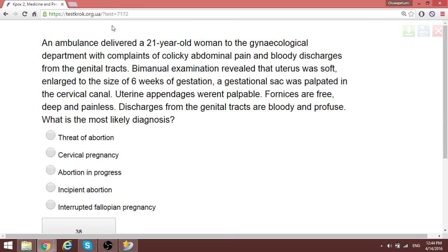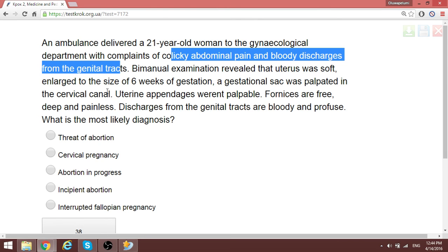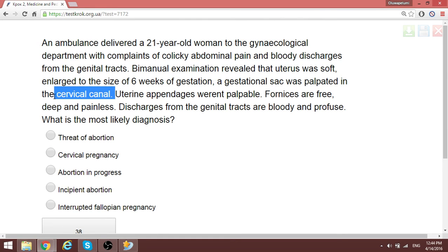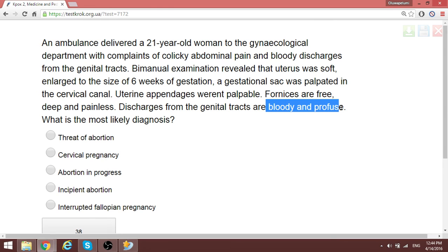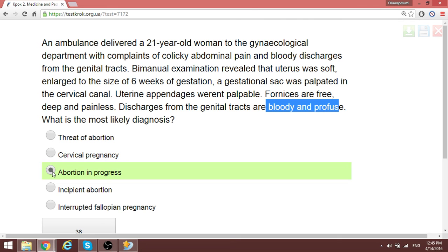An ambulance delivered a 21-year-old woman with colicky abdominal pain and bloody discharge from the genital tract. The uterus is enlarged to 6 weeks of gestation. Fetal tissue was palpated in the cervical canal. The discharge is bloody and profuse. This is not threatened abortion (which would be just mild bleeding), not interrupted fallopian pregnancy (no fallopian tube findings). This is abortion in progress — the abortion is ongoing right now.